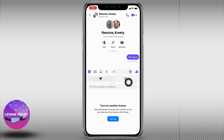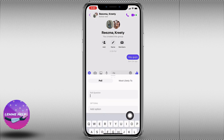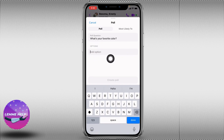Now here you're going to find the option to turn on location access, and also the icon for Poll — tap on it. From here you can easily type in the poll question, and here you have to add options.